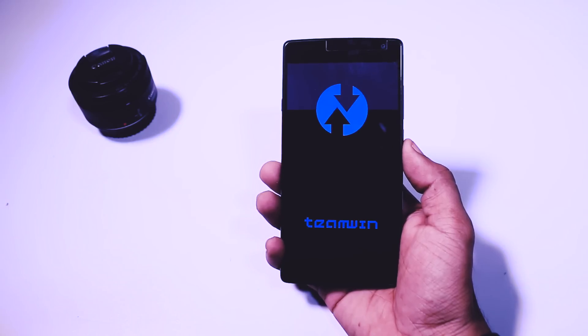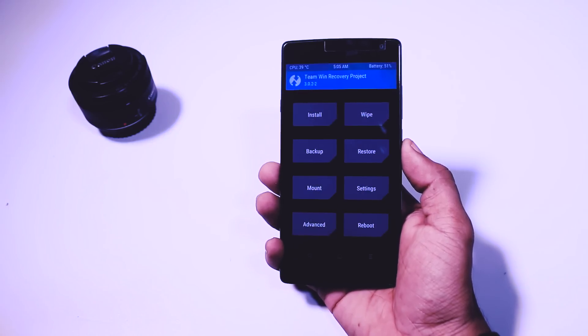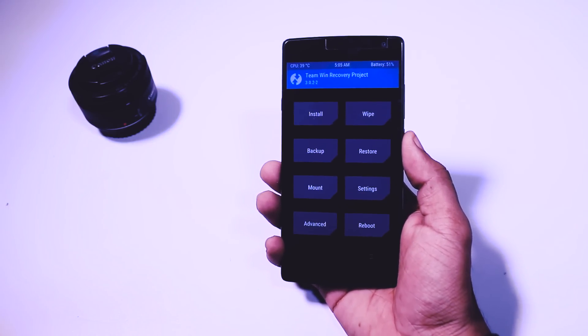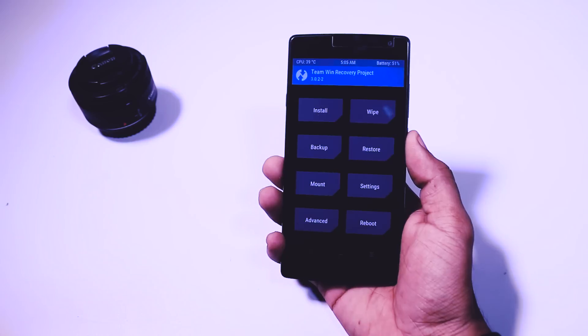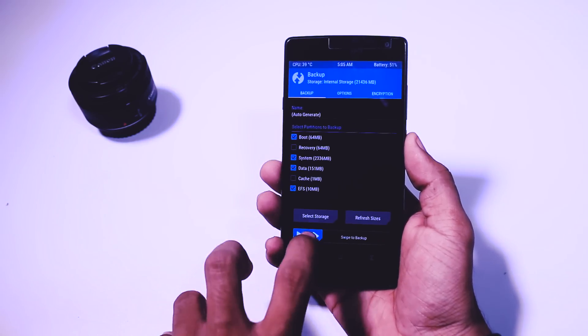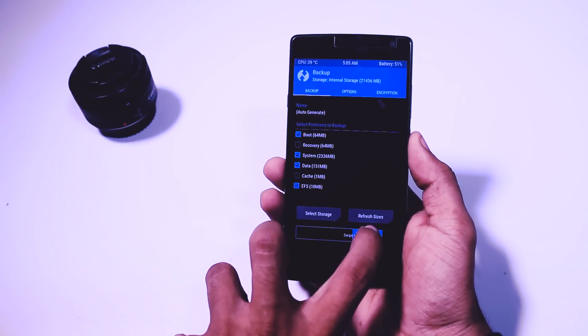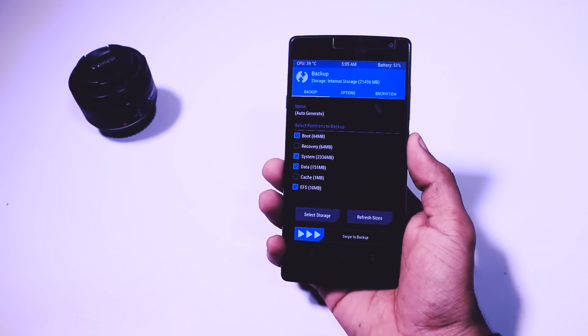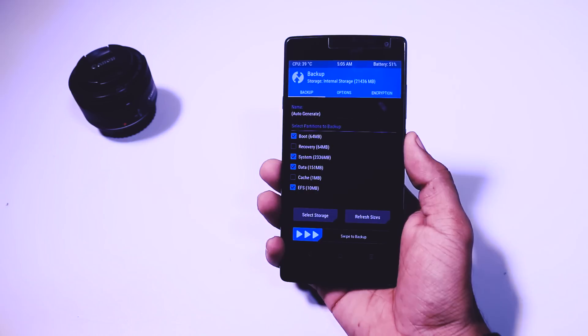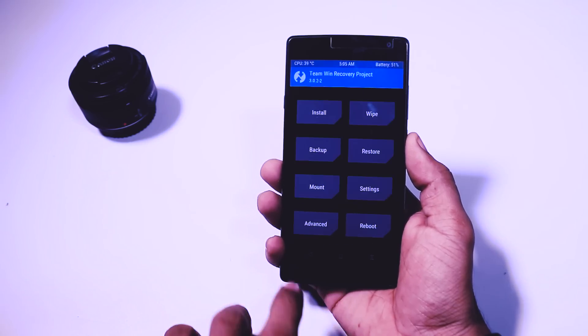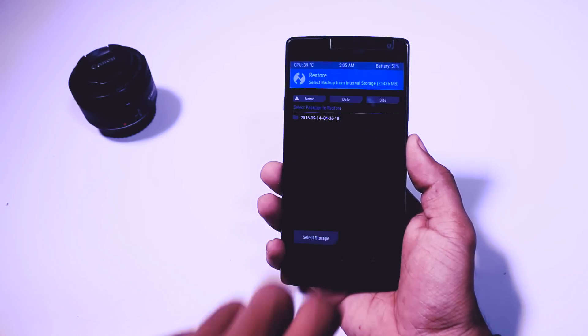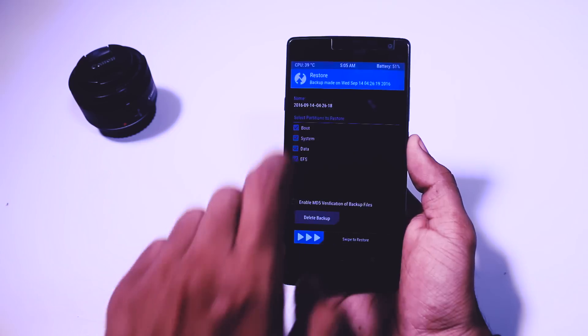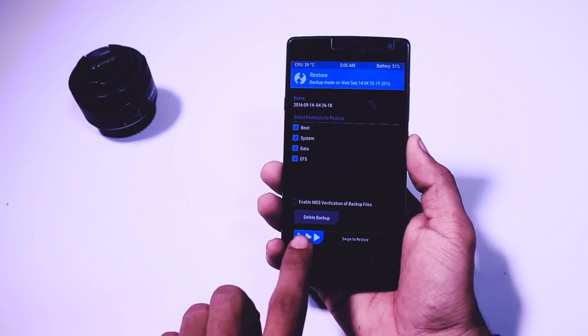So as you can see we have successfully booted in TWRP recovery. Now the first thing which I always recommend is that to make a backup of your current ROM. In case anything went wrong during the ROM installation or you don't like the ROM you can easily restore your previous ROM with just a single click.